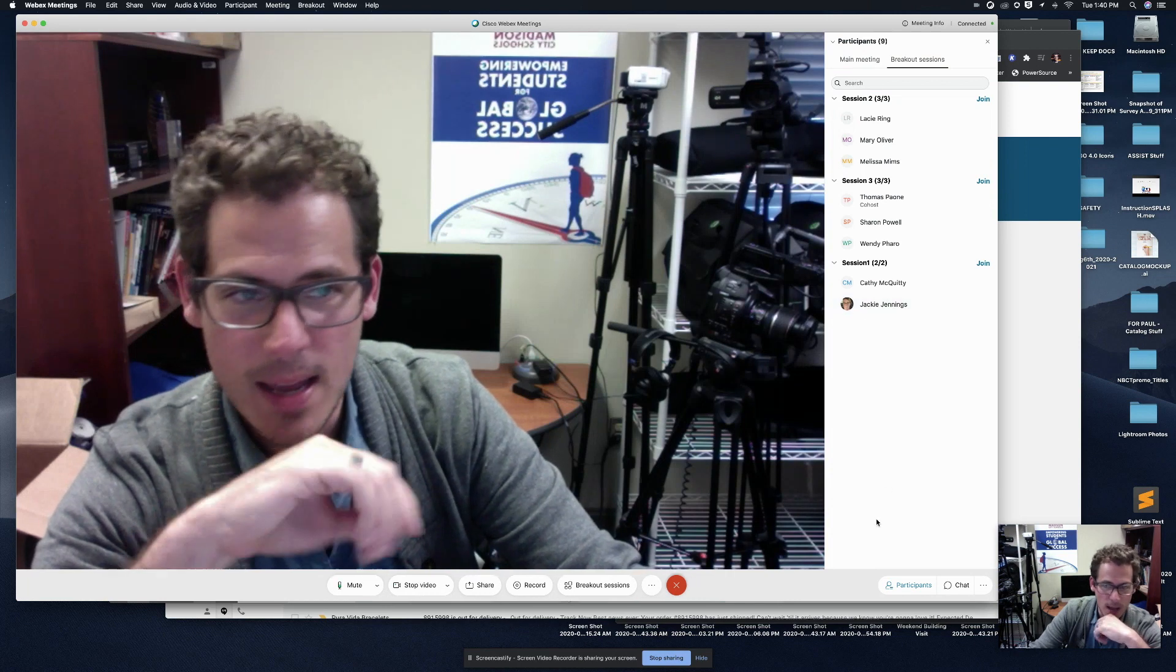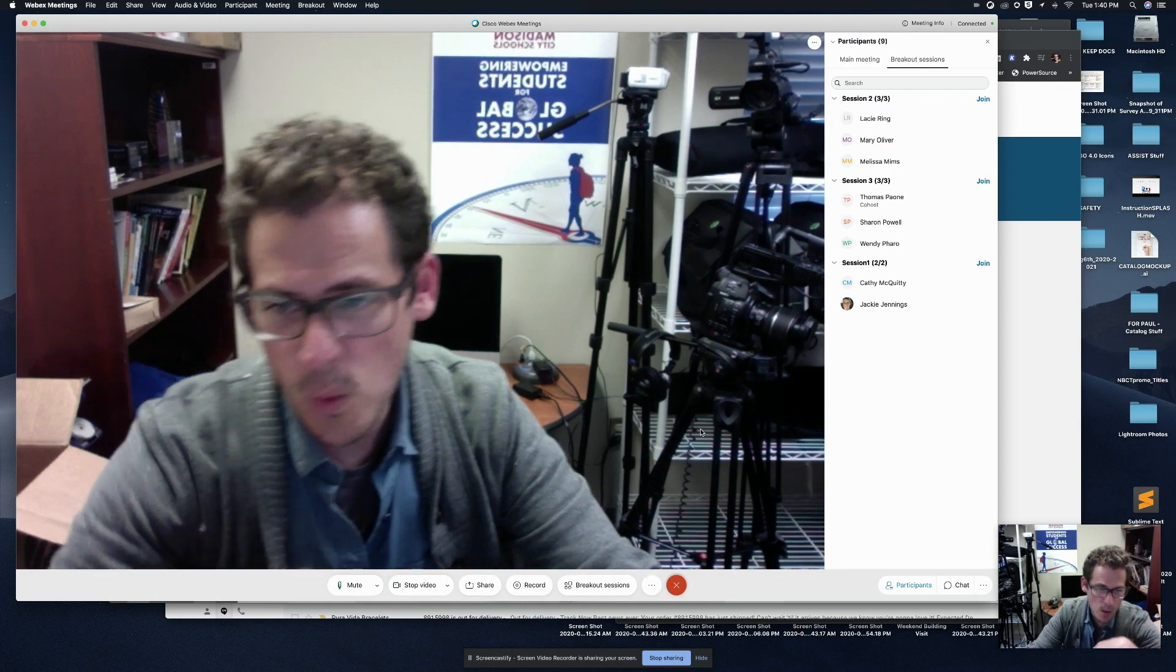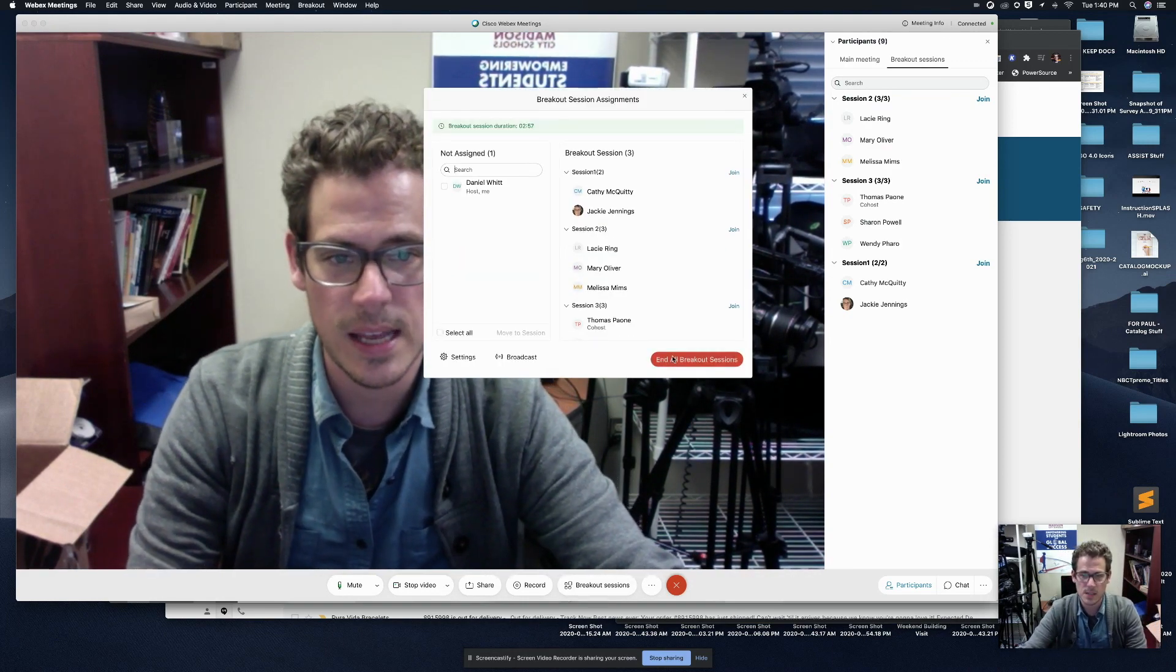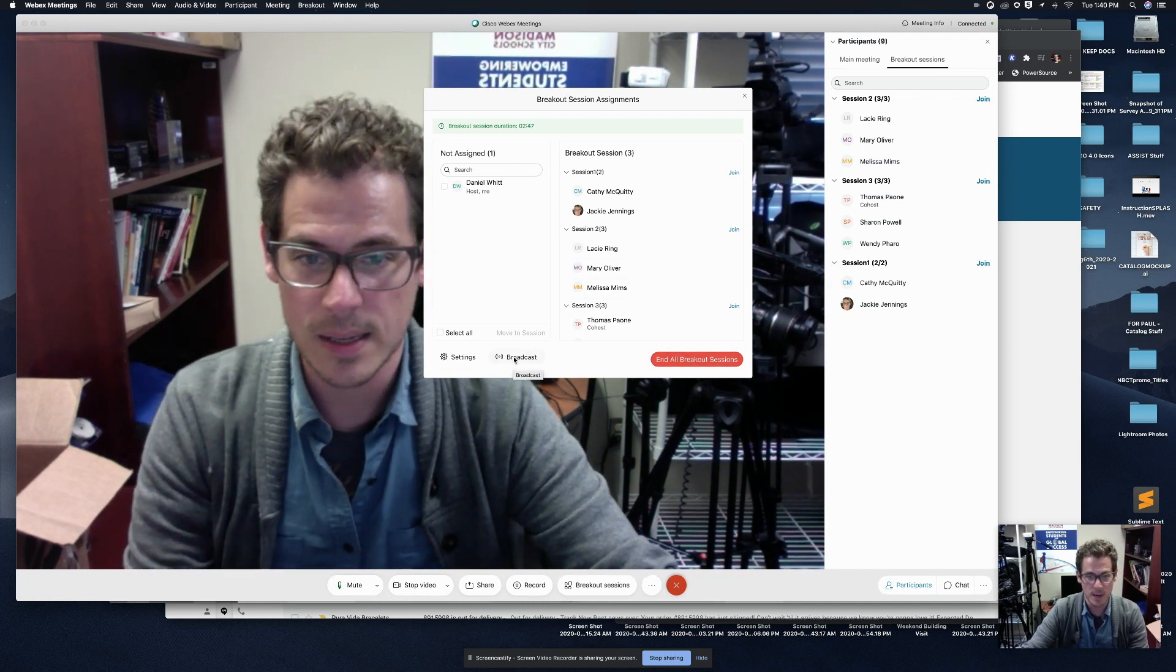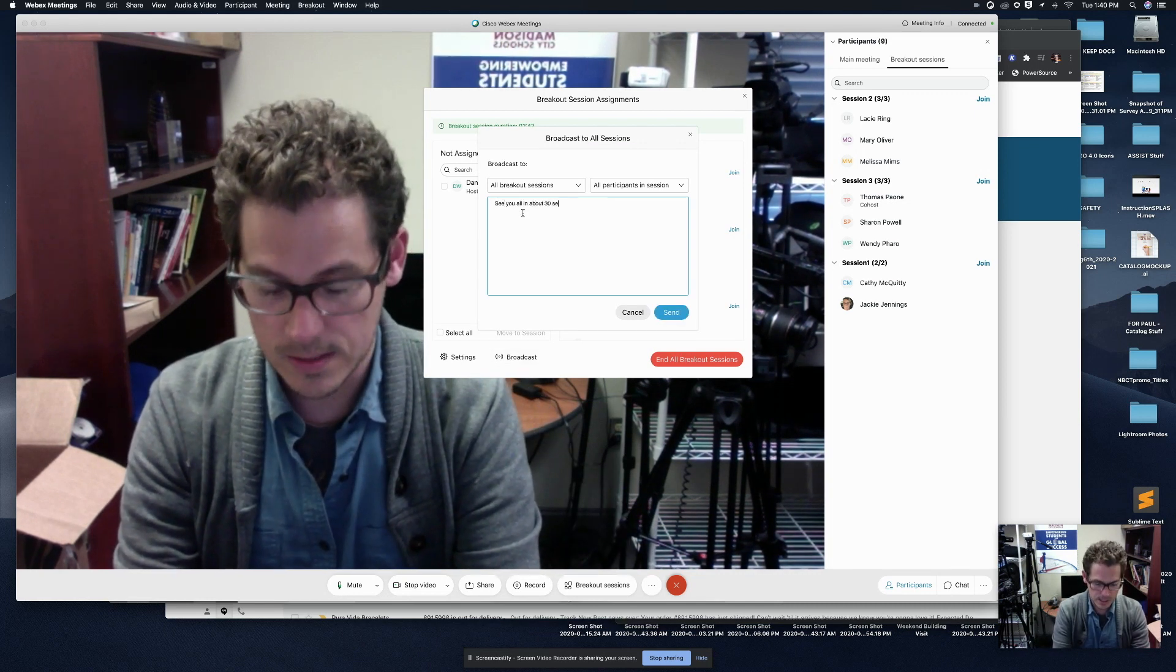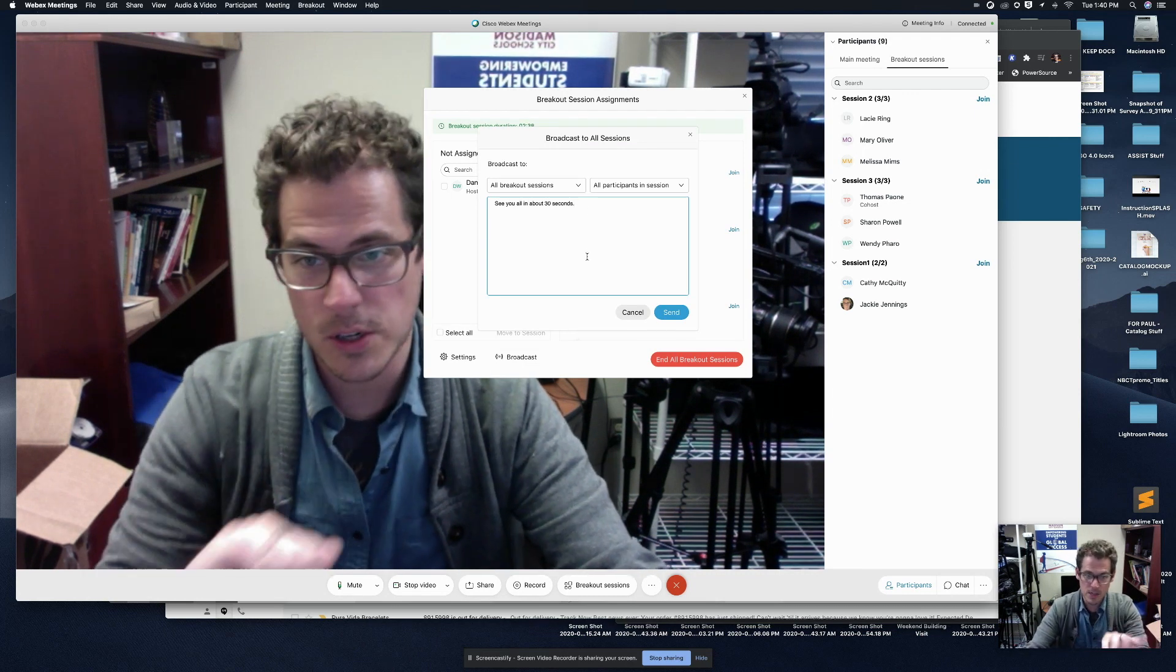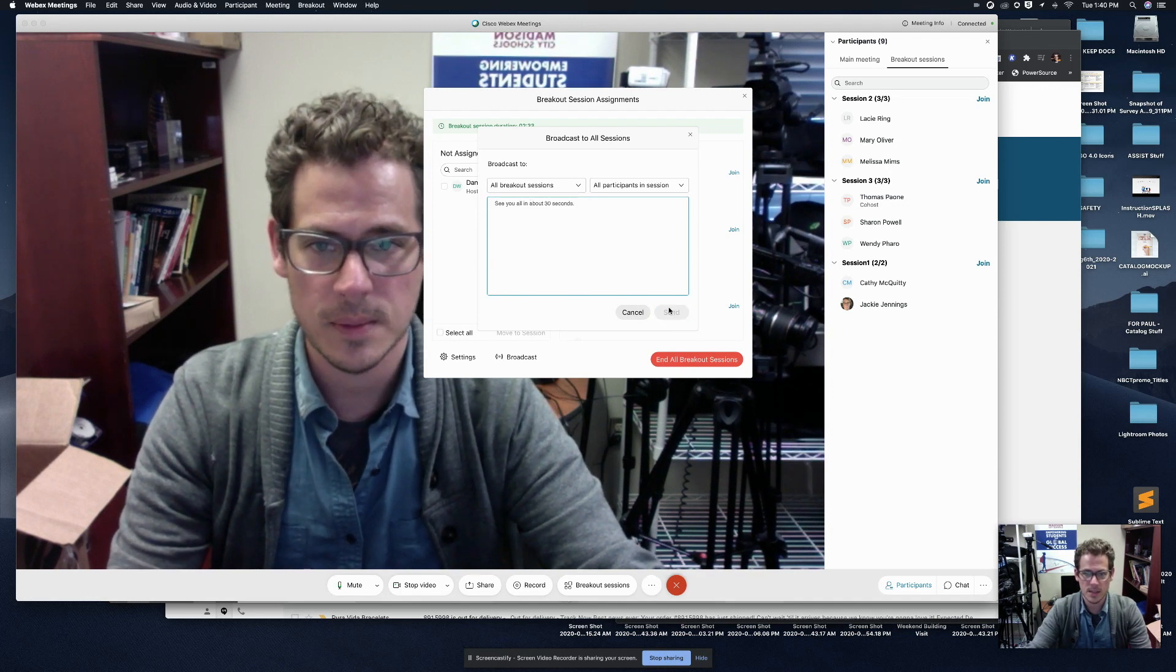So now I am back in the main meeting by all by myself, as you can see at the top, right? I want to end this and bring everybody back. So I'm going to say breakout sessions and all breakout sessions right here. Before I do that, I want to broadcast a message to everybody. So I'm going to click broadcast and say, see you all in about 30 seconds. I don't have to do that. And that message could say, Hey, make sure you're staying on task or whatever you want. And I'm going to say, send this to all breakout sessions and hit send.